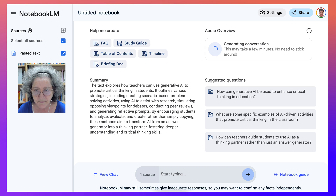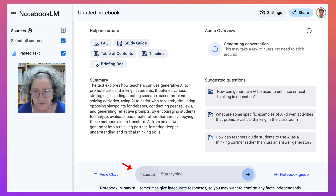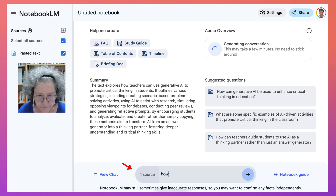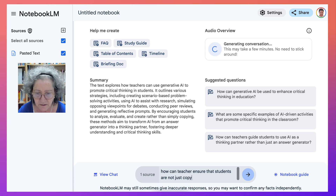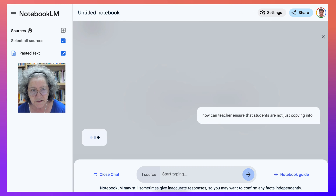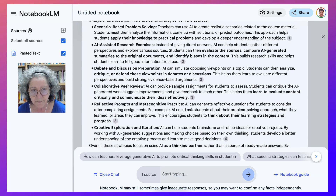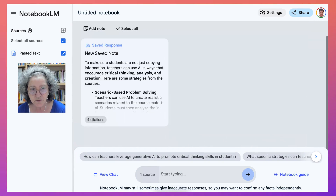Generating the conversation — this may take a little bit of time. You can go away and come back. You can continue asking questions, for example: how can teachers ensure that students are not just copying info? And I can continue with that conversation. It turns into a bot and there you've got lots of information here of what teachers can do.